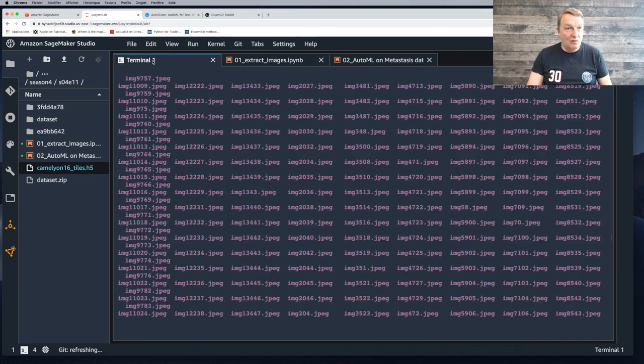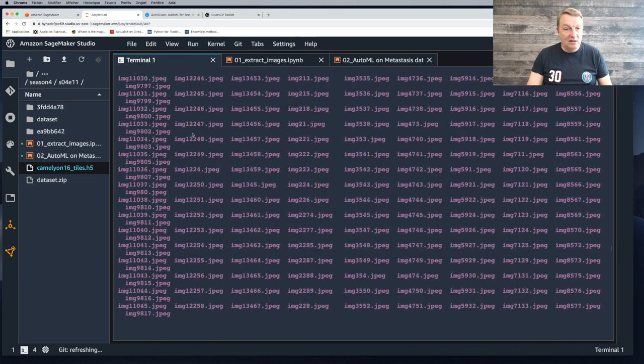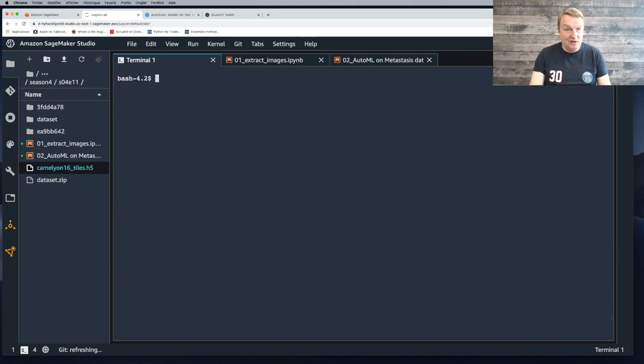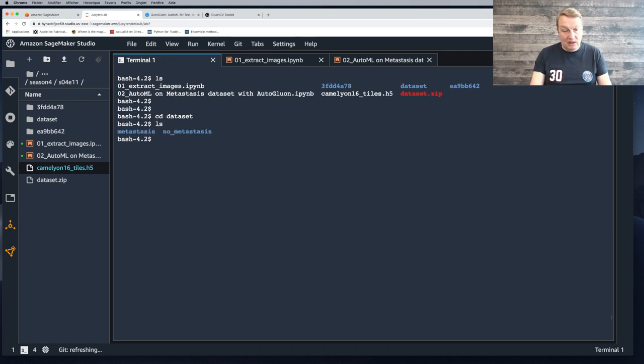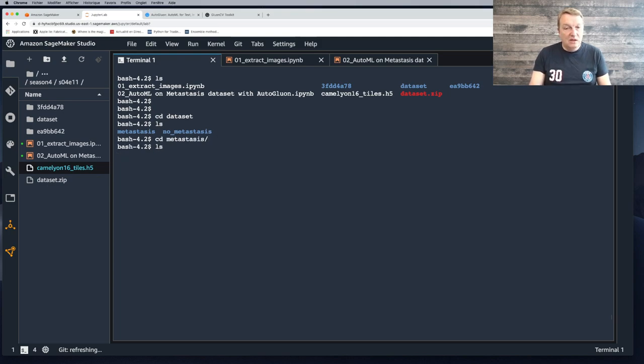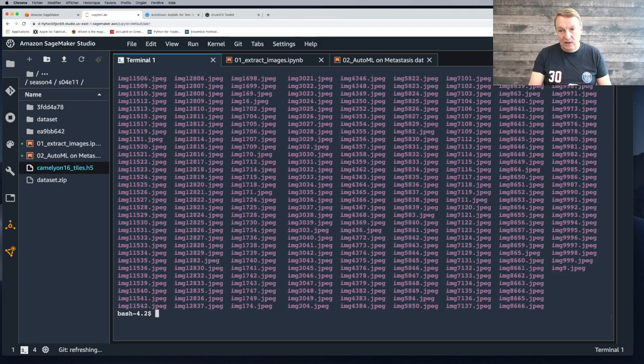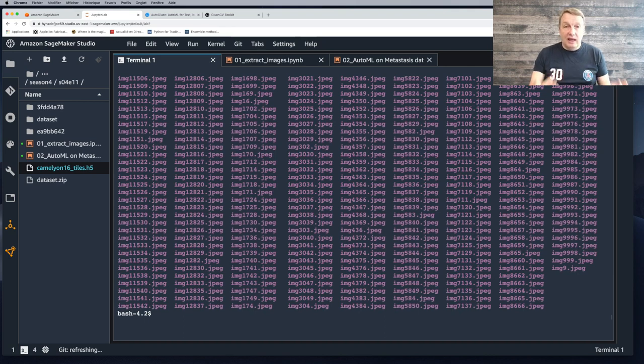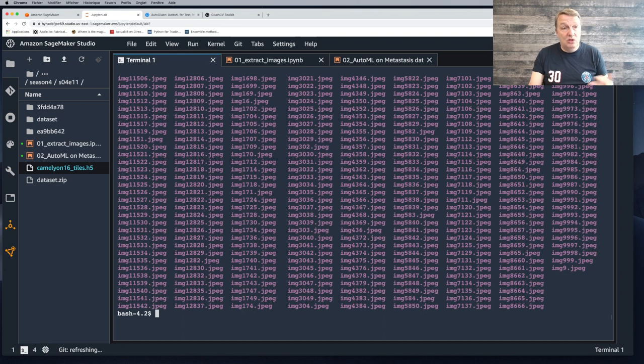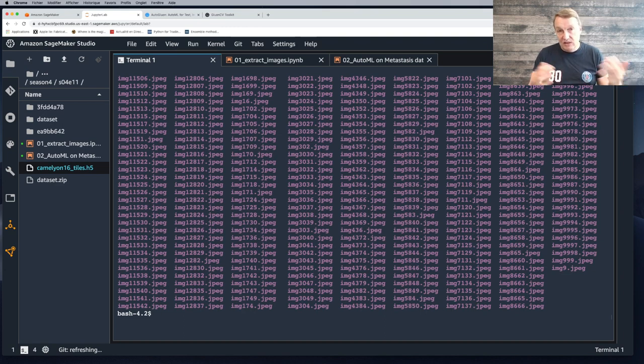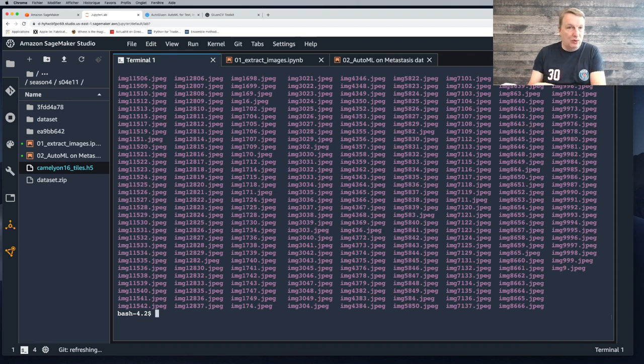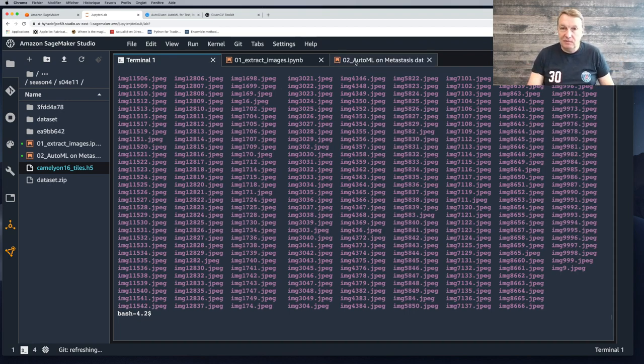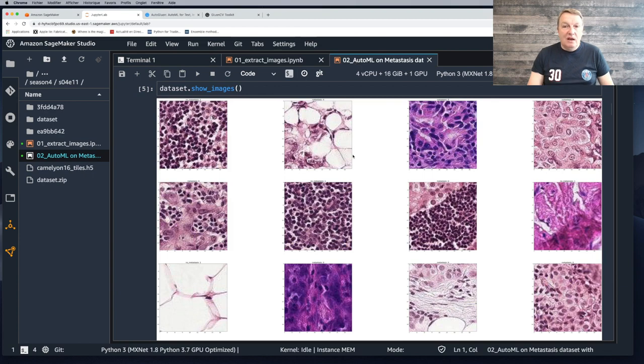Very simple. Creating some folders, one per class, because that's the format that Autogluon will expect. Dataset slash no metastasis, dataset slash metastasis. Then I'm just opening the file. That file contains two parts, the images and the labels. I'm just looping over the images, checking the label. If the label is zero, the image is stored in the no metastasis folder. If it's one, it's stored in the metastasis folder.